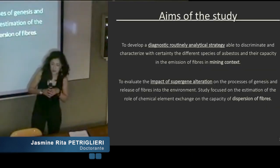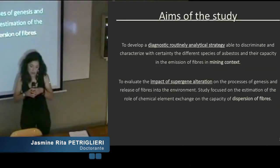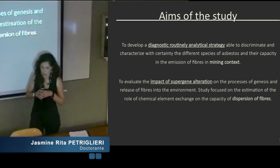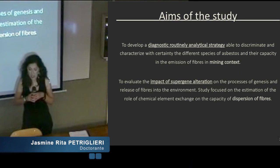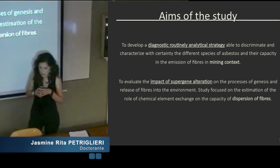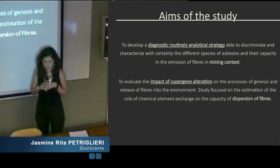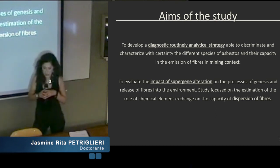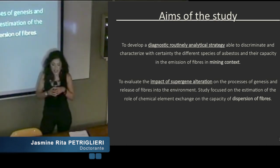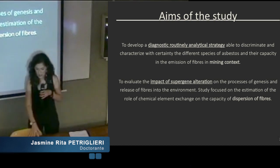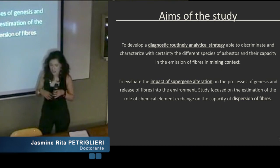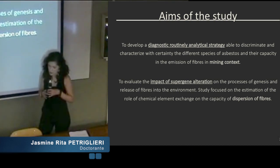There are two main aims of the study. The first was to develop a diagnostic, routinely analytical strategy able to discriminate and characterize with certainty the different species of asbestos and their capacity in the emission of fibers in a mining context. The second was to evaluate the impact of supergene alteration on the processes of genesis and emission of fibers into the environment.